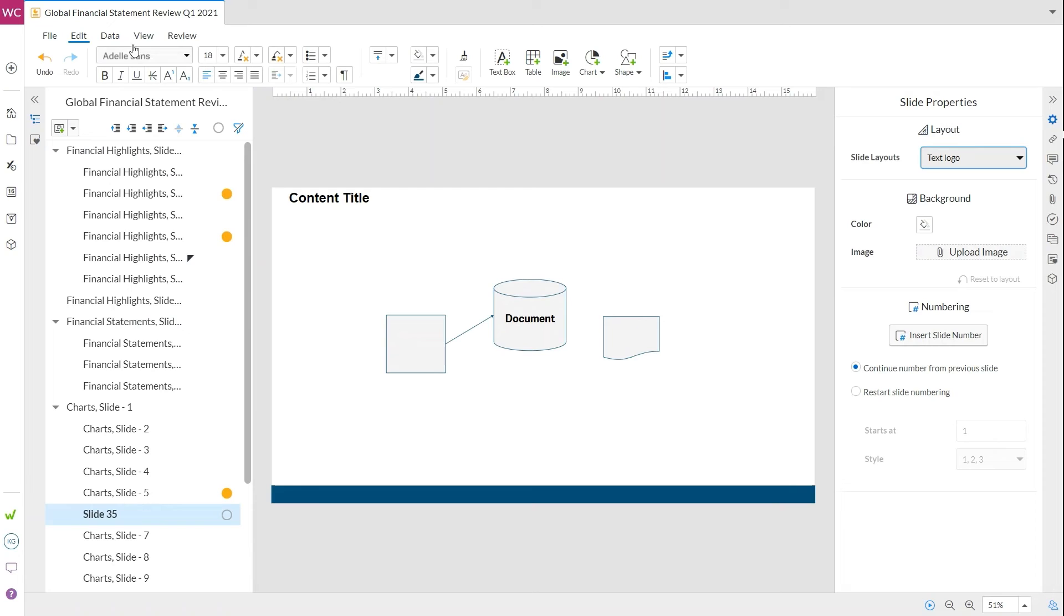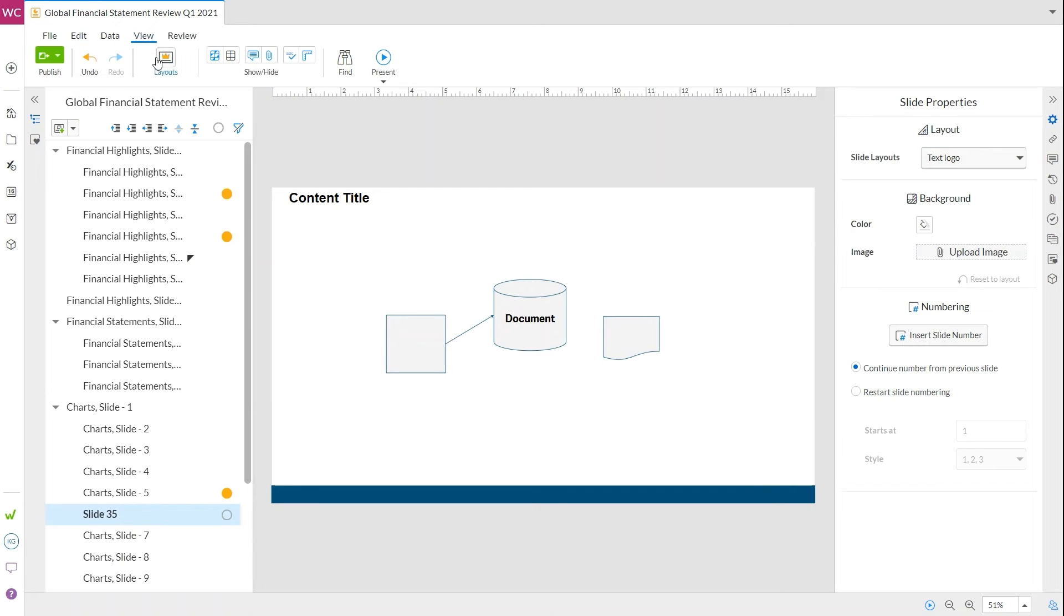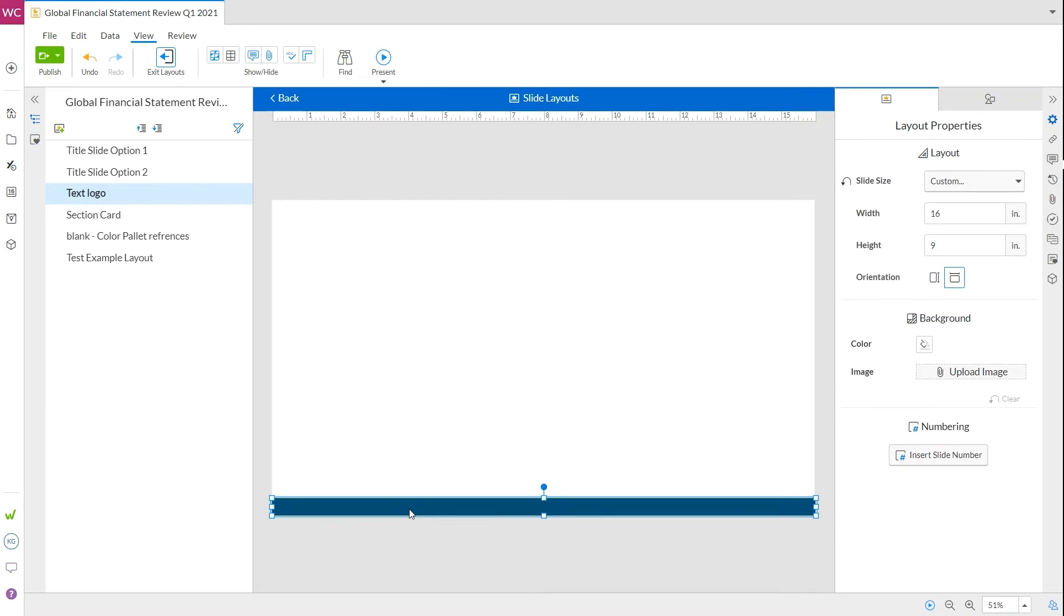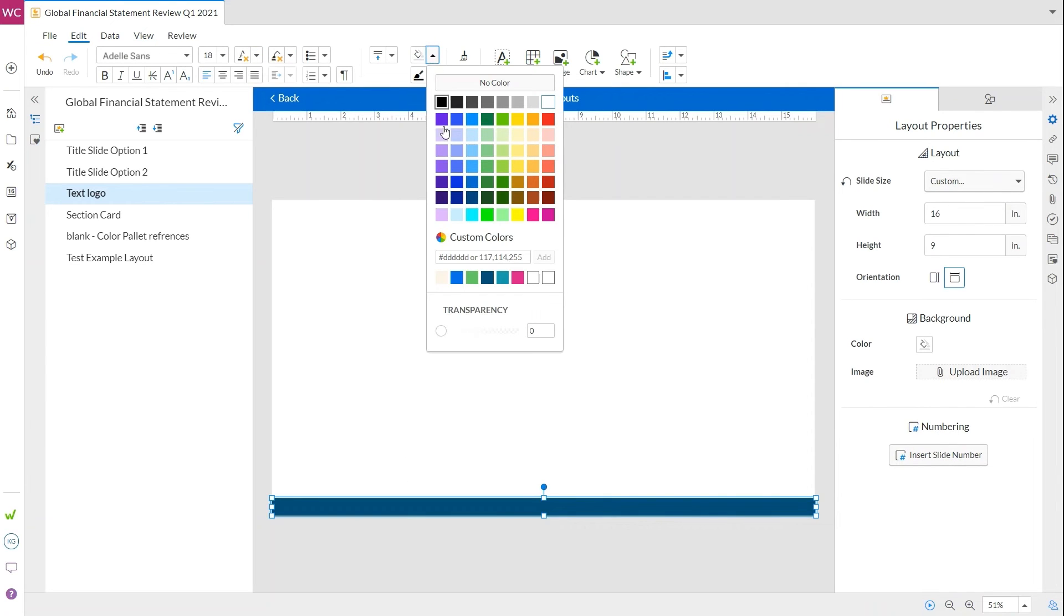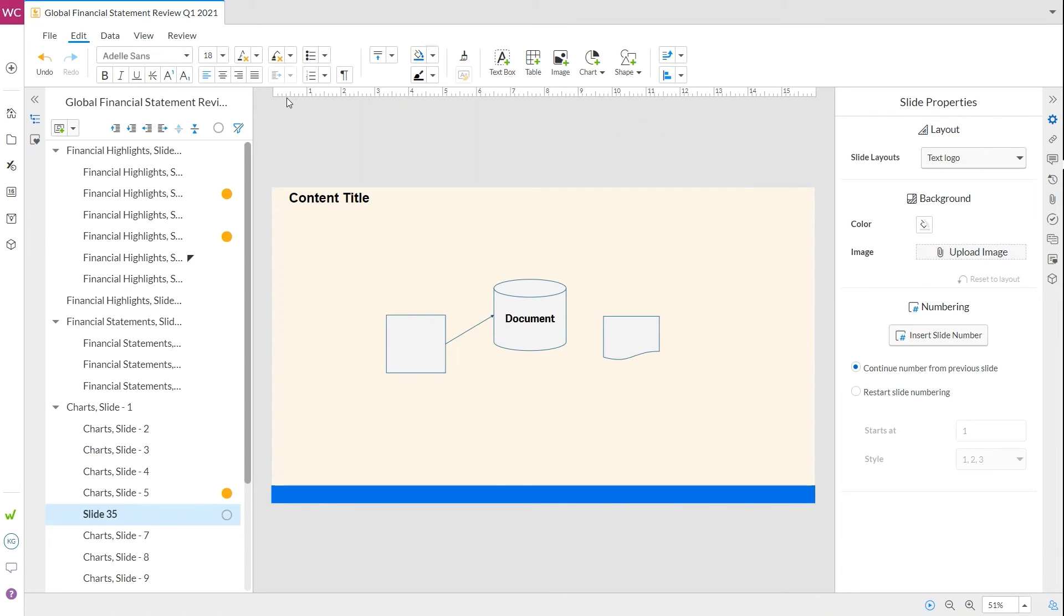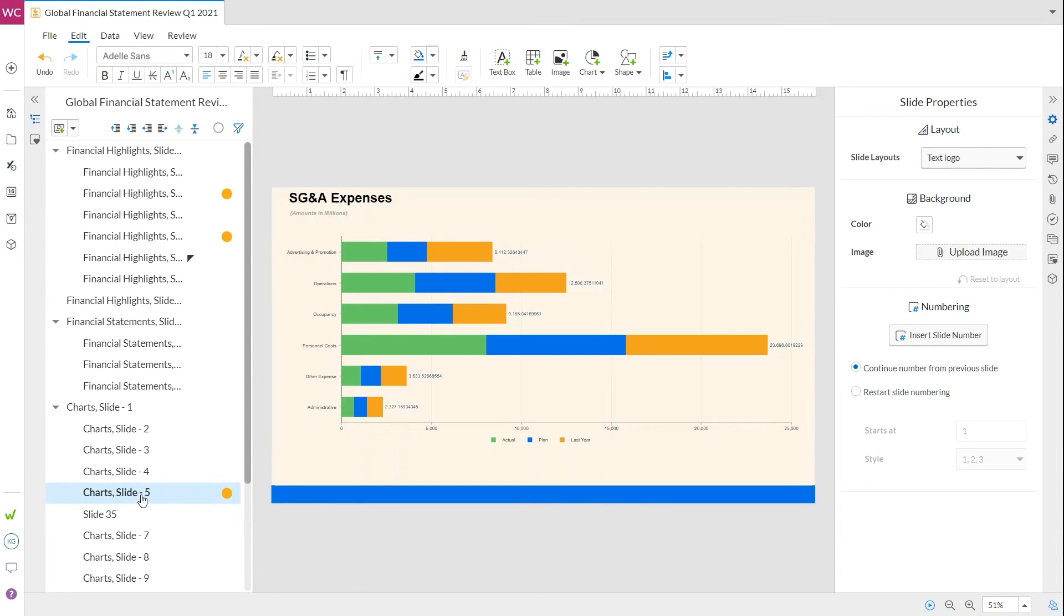And if that still doesn't fit our needs, we can go to view layouts and make adjustments to the existing slide layouts, or create a completely new slide. Once you're done, click back and you'll land right back on your presentation. Now you'll see that the changes you made will be shown throughout your presentation.